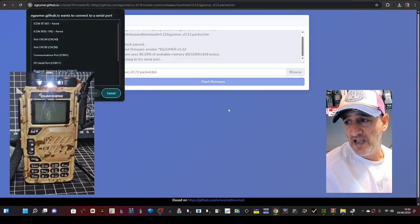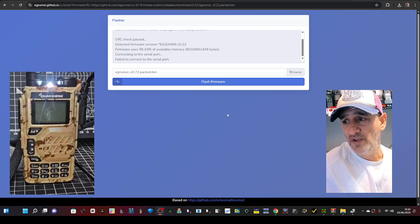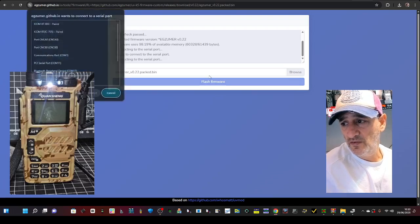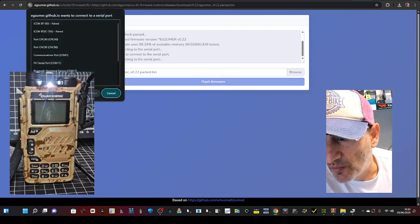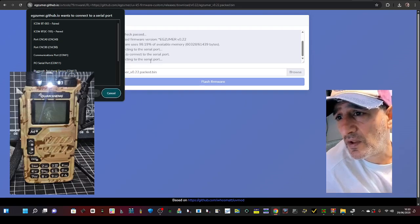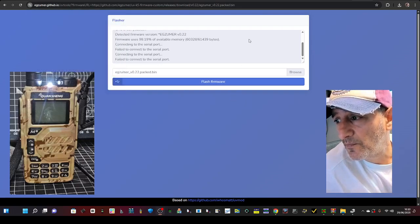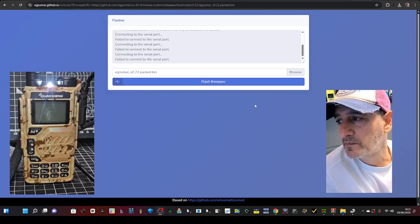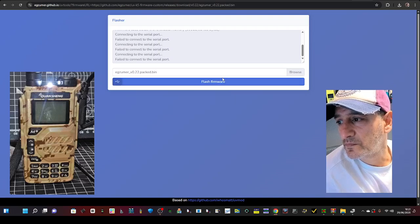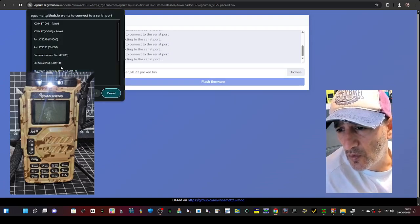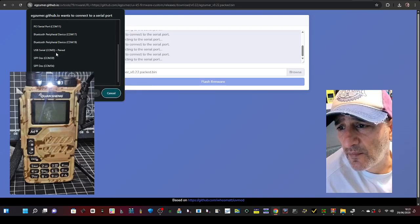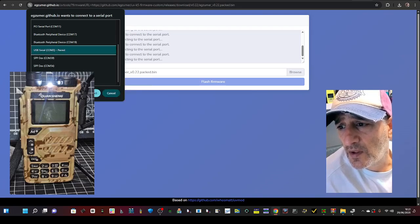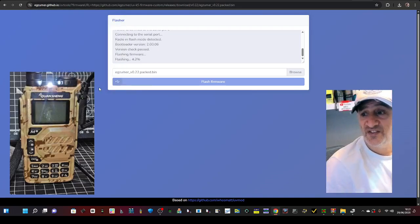And then just press flash, and it's going to ask for that COM3. Do that again, and we're looking for COM3, where is it? COM, I did find it, there it is there. Connect, and it just flashes.